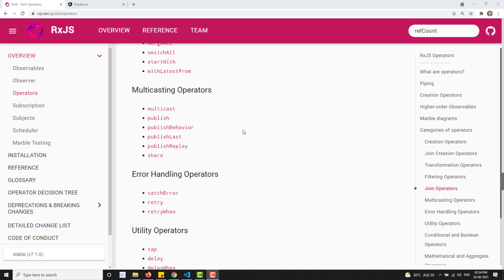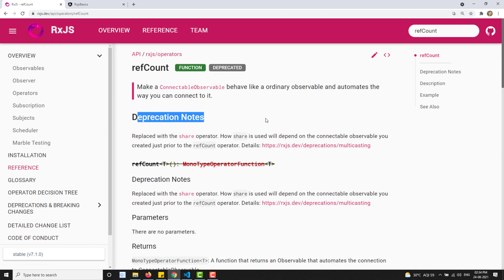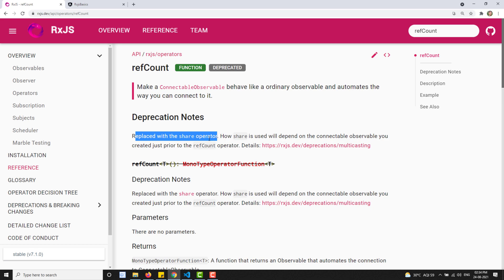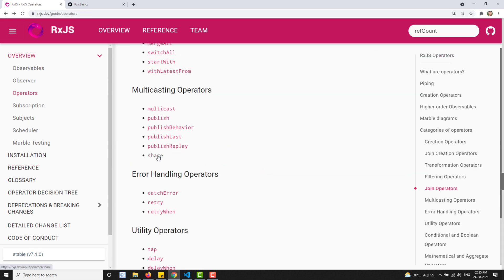Hi friends, this is Leela, welcome to my channel Leela WebDev. In this video we will see about the publish operator, the share operator, and also the ref count operator - which is deprecated in RxJS 7 and replaced with the share operator. If you are using prior to RxJS 7, like version 6.6, you will be able to use the ref count operator. We will also cover the multicast operator.